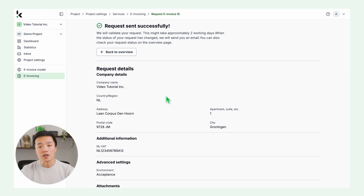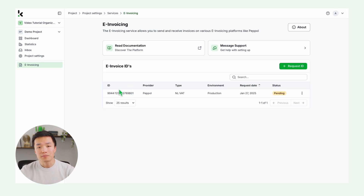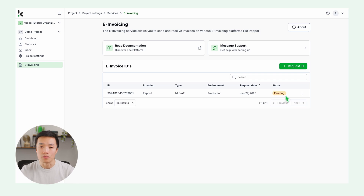Klipa will verify your business details to ensure compliance. This usually takes around two working days. You'll get an email once it's done, or you can check your request status in the overview.